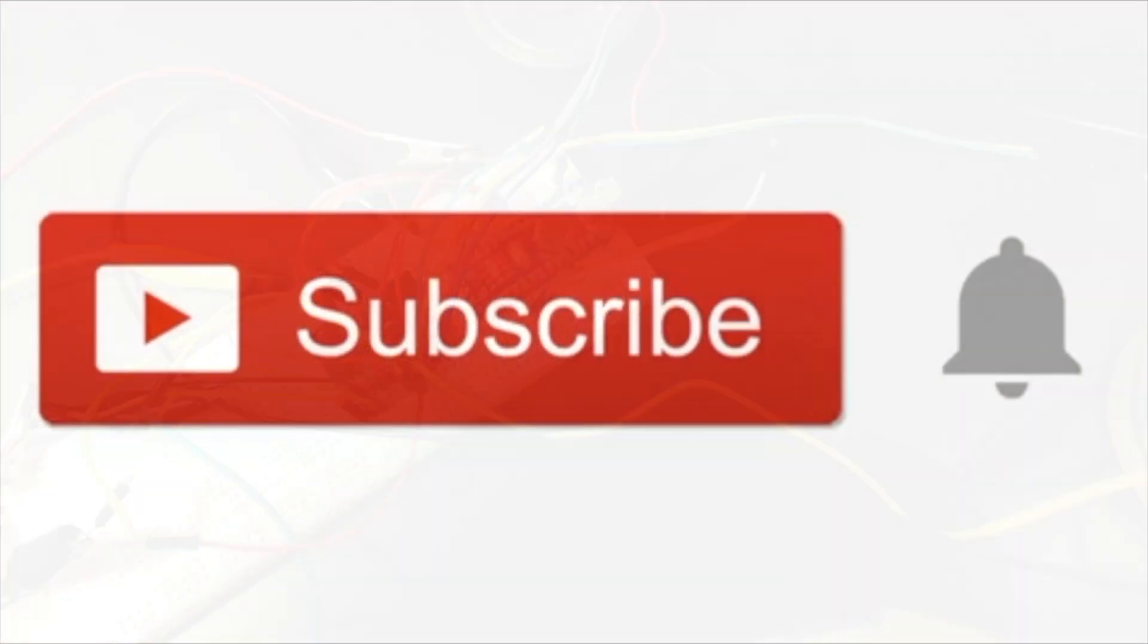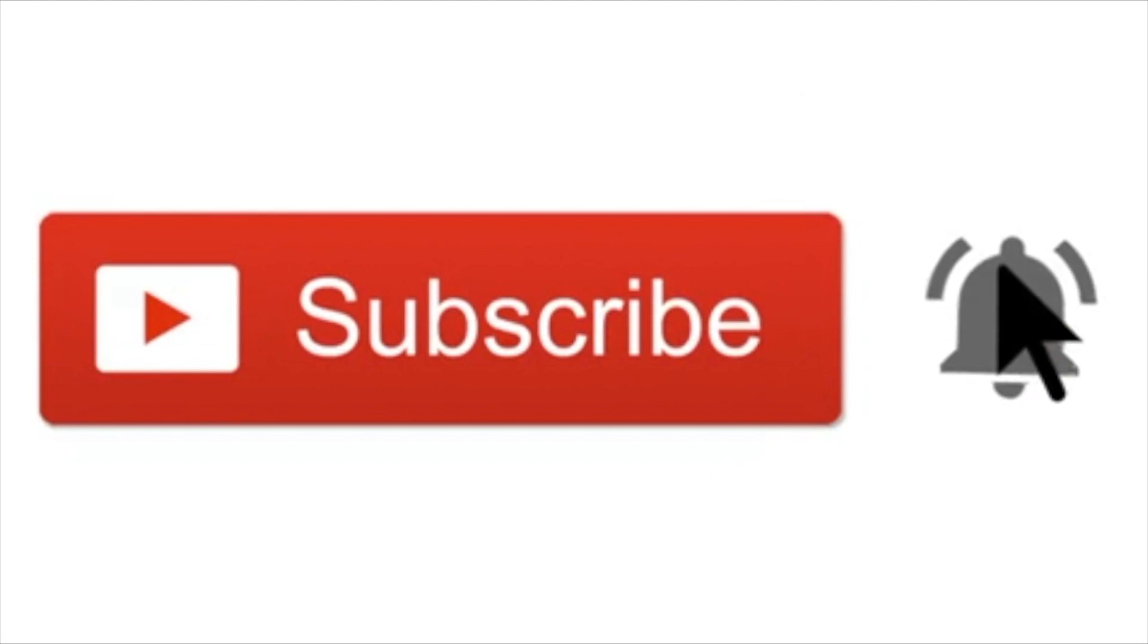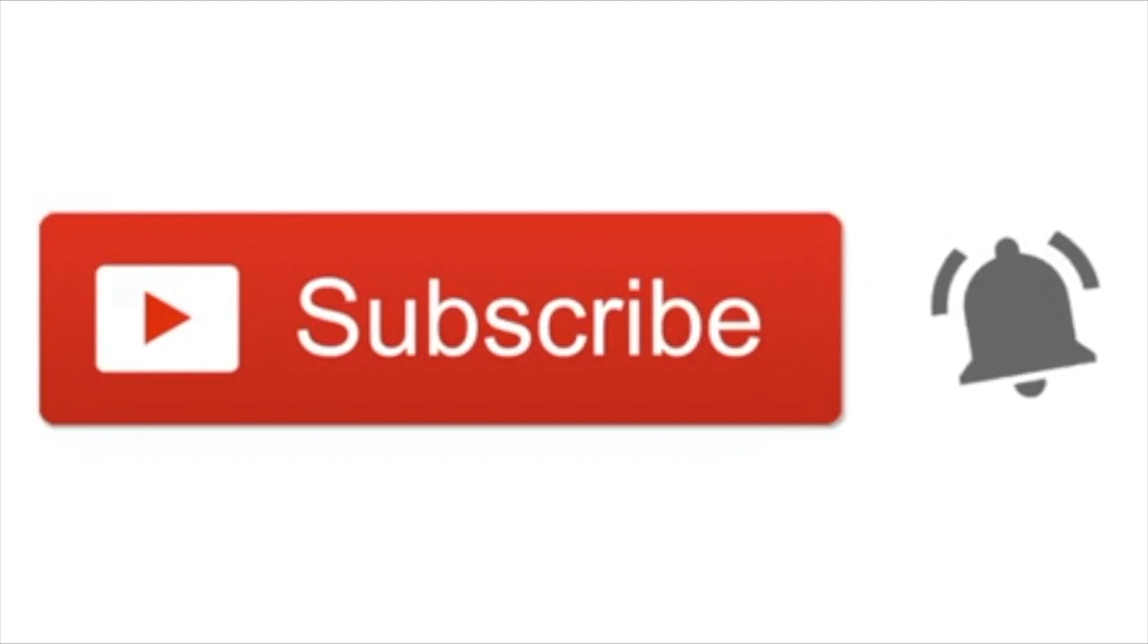If you enjoyed this video, please like, share, and subscribe. It really does help me out. Thanks for watching, and I'll catch you in the next video.